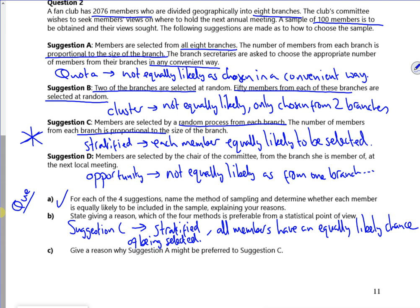Part C says give a reason why suggestion A might be preferred over C. It's quicker and easier — if you just grab a few people, it's quicker and easier.